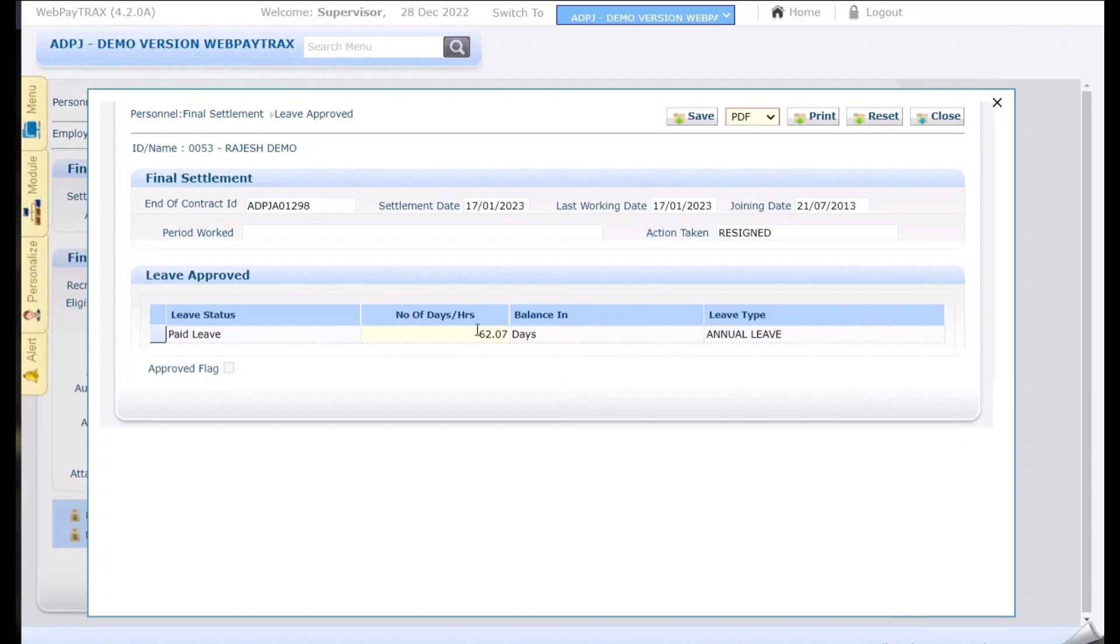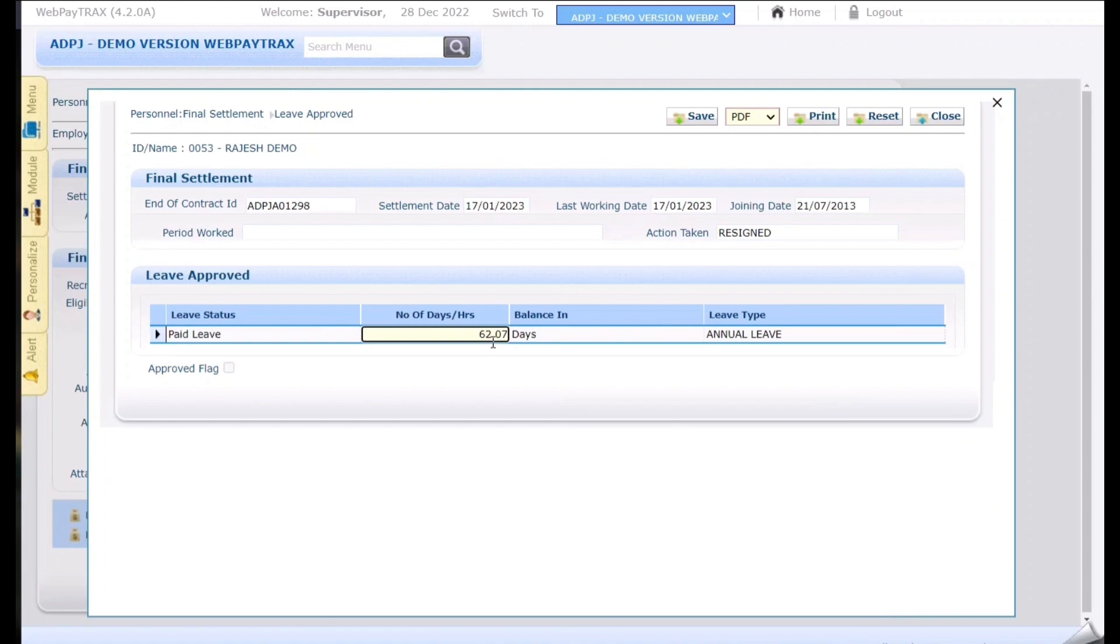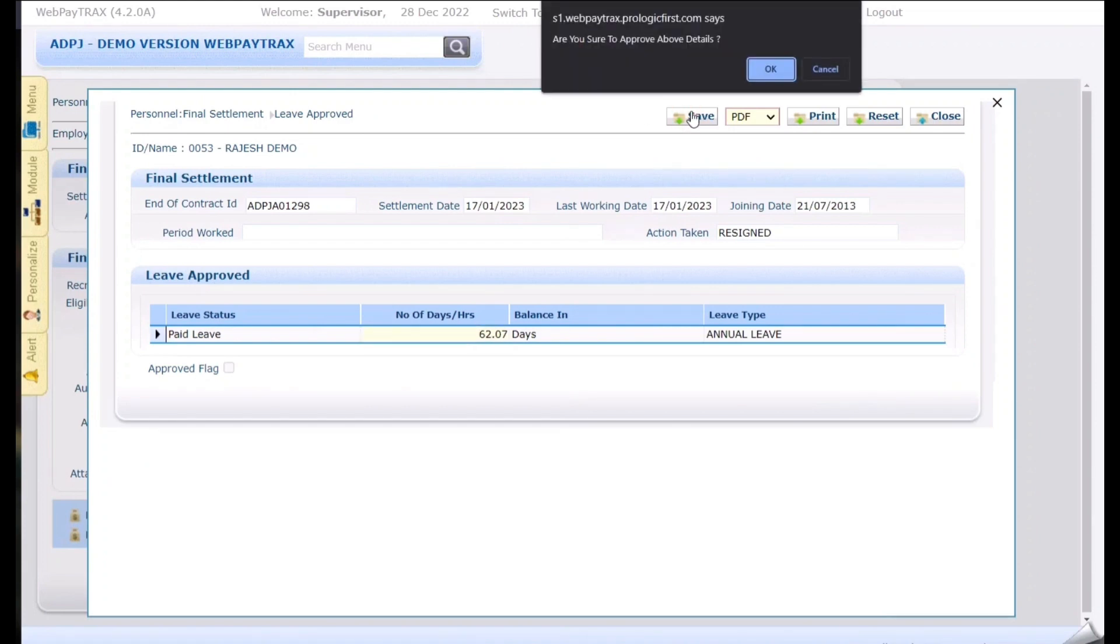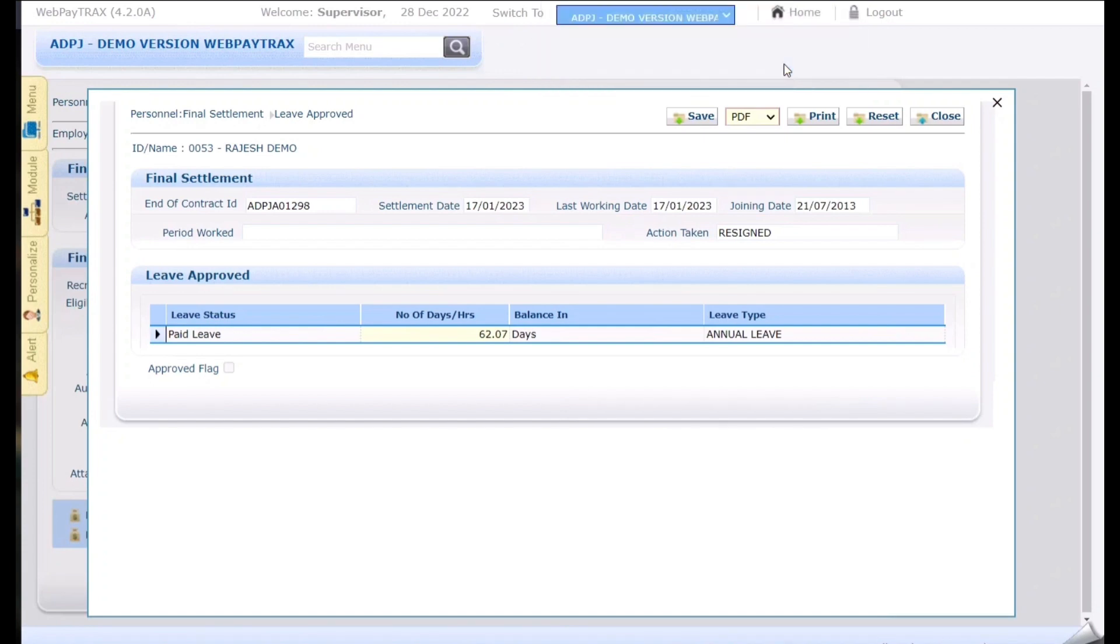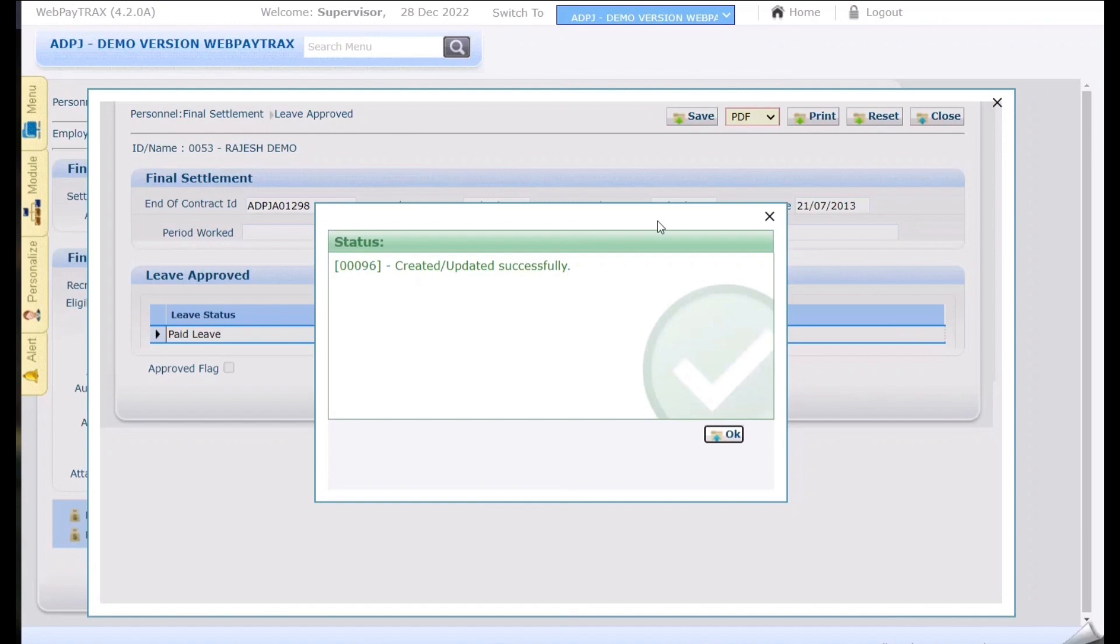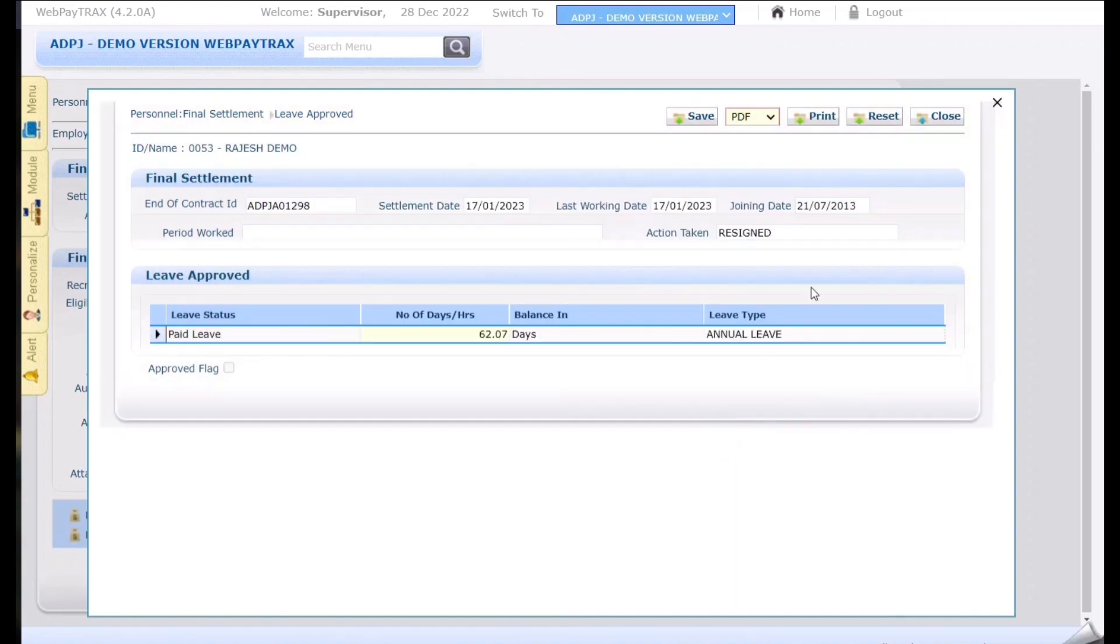If there is any changes need to be done in this approved leaves we can customize it. So click on the save button over here and the system is giving us another pop-up that do you want to approve the request. By clicking on ok you are approving this request or you will be paying this leave balances. A successful message will be popped up.